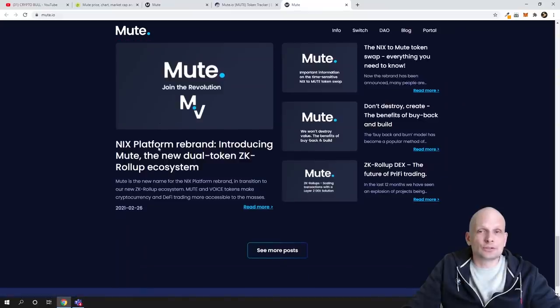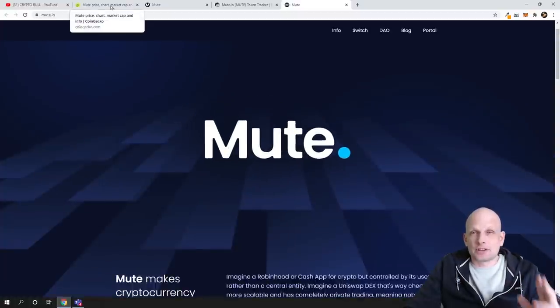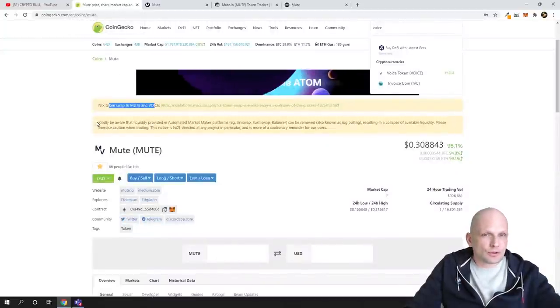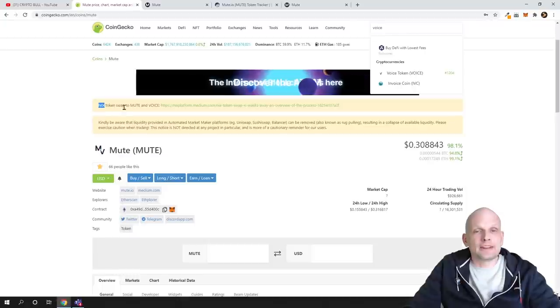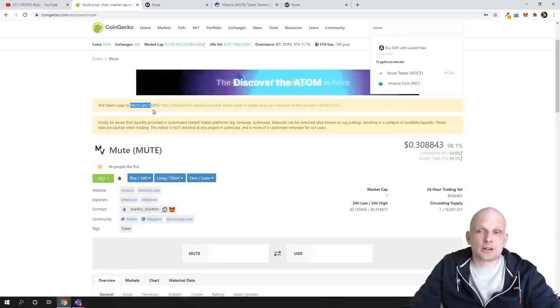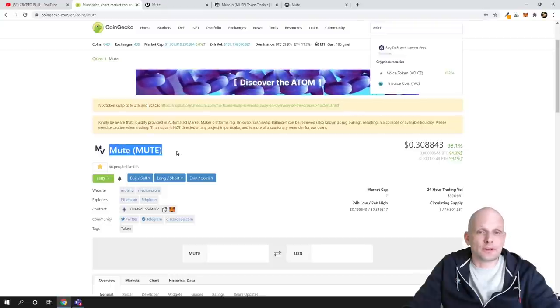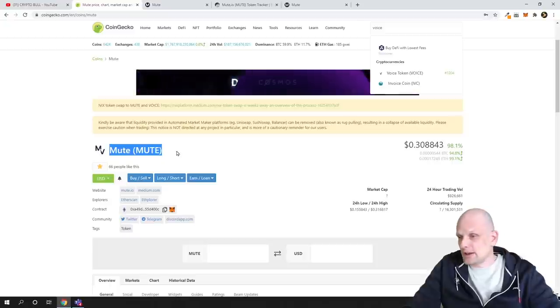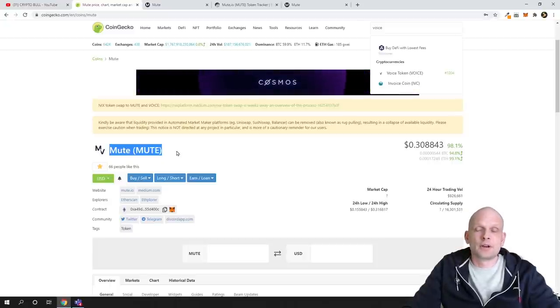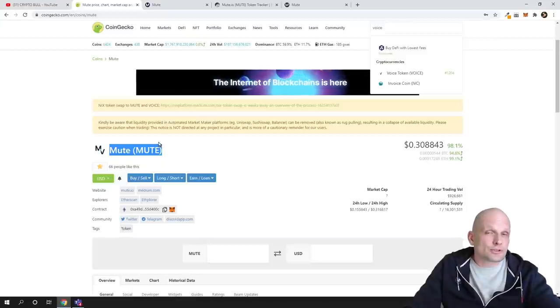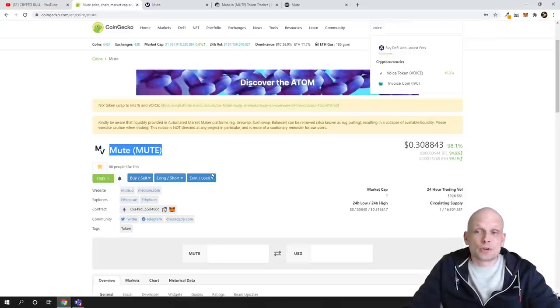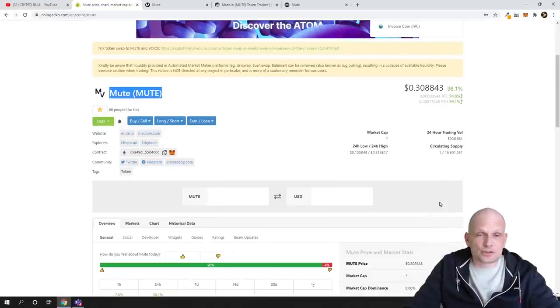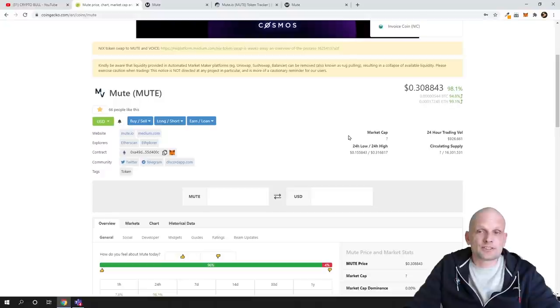The main thing you need to understand is that MUTE is a transaction fee token. Now it's an absolutely new token because they're moving from NIX to MUTE and VOICE tokens. I'm personally buying into MUTE myself because it's absolutely new, just released today. As I'm recording this video, it's 11th of March. This swap could also cause more attention to this token. As circulating supply is less than 100 million, this is also what I like about this cryptocurrency.